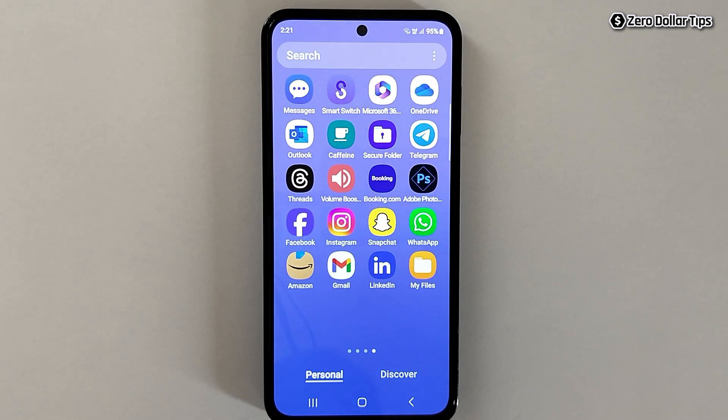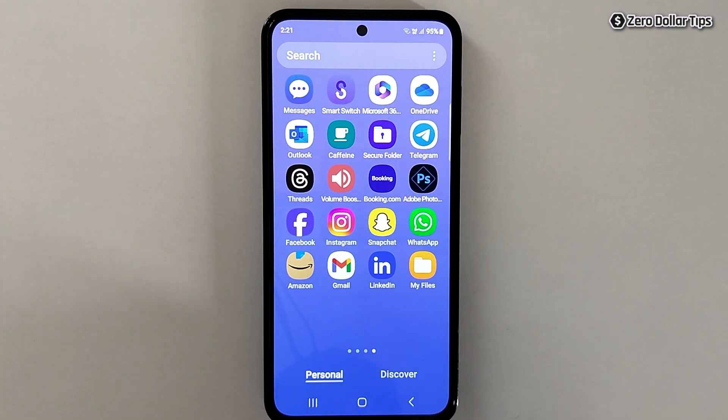So that's it guys — this is how you can easily hide apps and find hidden apps on Samsung Galaxy M35. If you like this video, please subscribe to the channel.